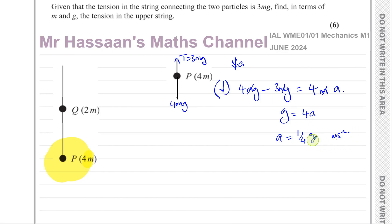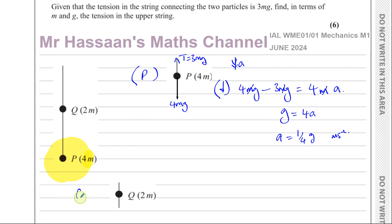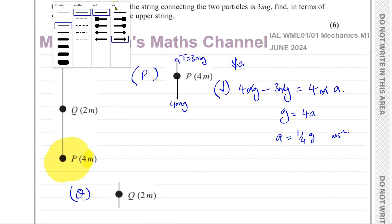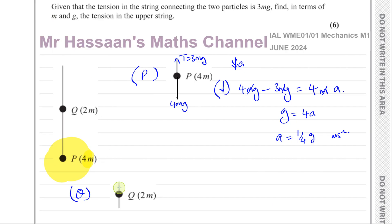Now I know the acceleration of the system, so I can focus and just consider Q alone. What forces are acting on Q? You have the tension in the upper string — which is what we have to find, so we'll call that T — and we also have the tension in the lower string, which we know is 3mg.